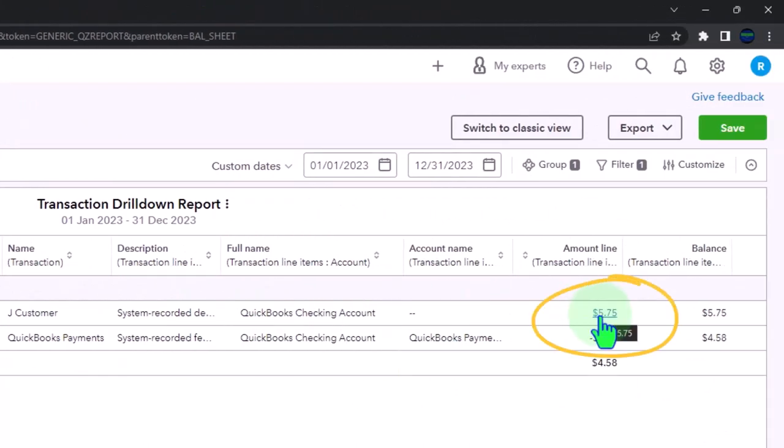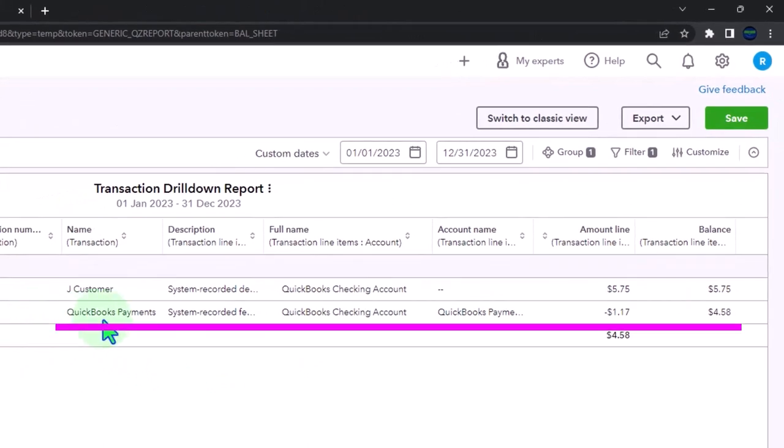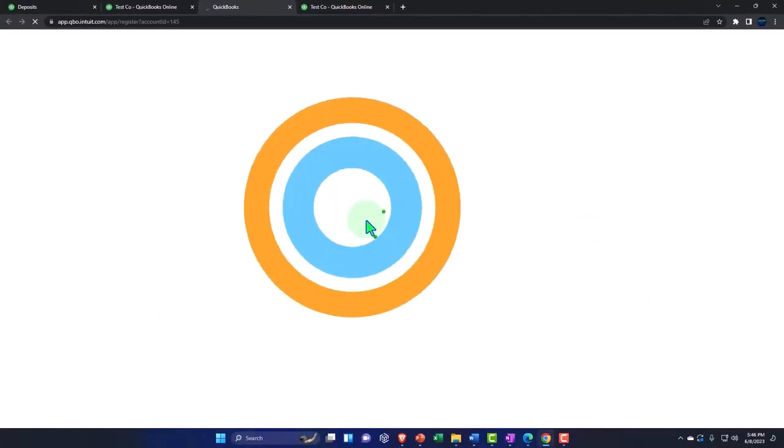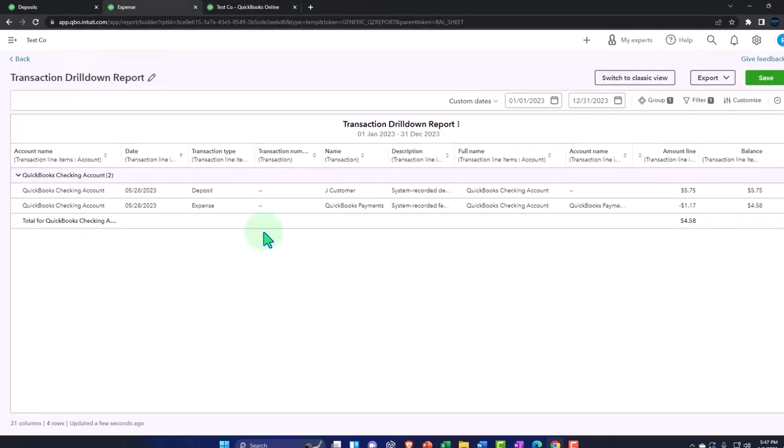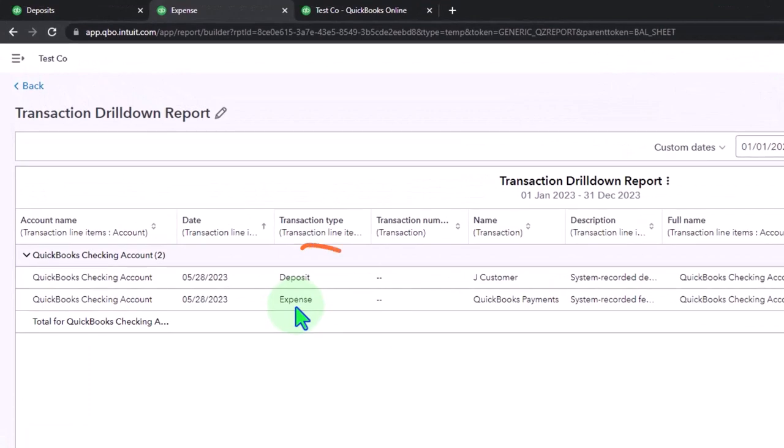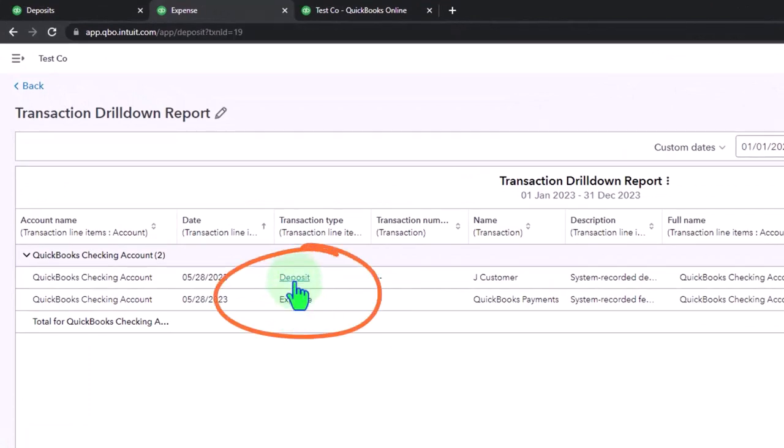This is the $5.57, the one that came from the automatic payment. If I drill down on that $1.17—hold on, that's the actual fee that went through. Let's go...